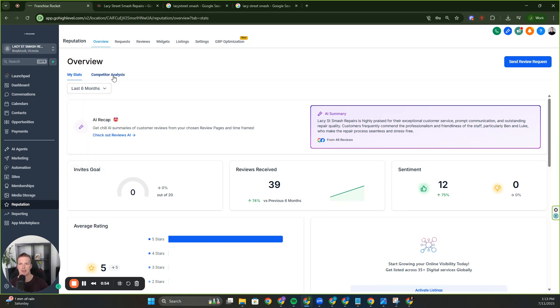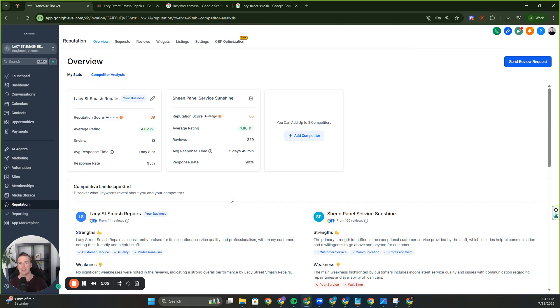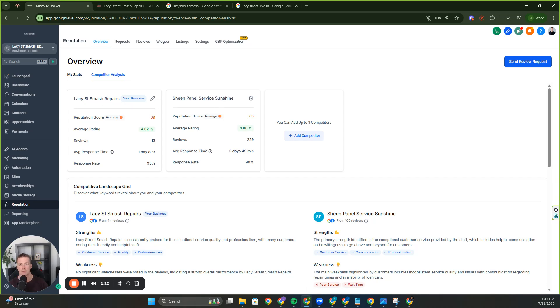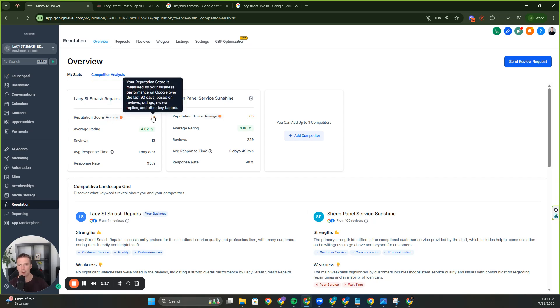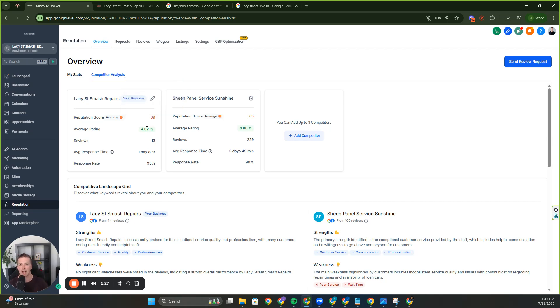Let's go over here to competitive analysis. This is a new feature in GHL and this is absolutely sick because you're going to be able to see your competitors and know exactly what you need to do to beat them. That is huge. So over here, we've got my business or my client, Lacey Street Smash Repairs, and one of their competitors is Sheen Panel Service Sunshine. Reputational score is 69. Now this is made up of multiple factors, not just how many good five-star reviews you got. We're talking the rate of reviews, the engagement, the replies to reviews, and even replies to text messaging through the actual GBP itself, Google business profile.